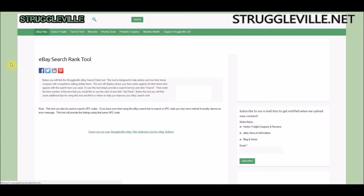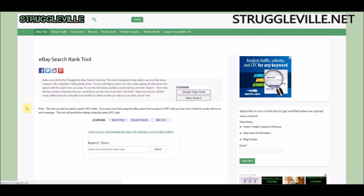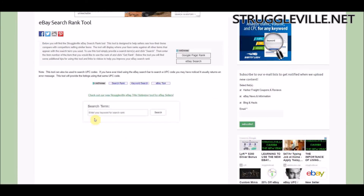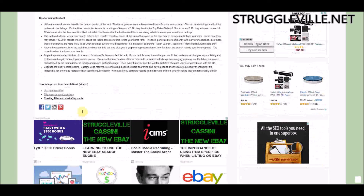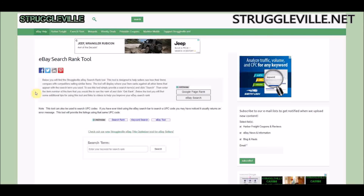I also have my eBay search rank tool, which was developed around 2013 or 2014. You put in a search term relevant to a specific item that you have, then you put in your item number, and the tool will tell you where your item ranks amongst everyone else selling items that come up with that search result. So it gives you an idea of whether you're on the first page or the last page of search results. There are a lot of factors that go into that — watchers, your seller account as a whole, being a top-rated seller, offering free shipping, and so on. But you can tinker with things and see where you rank.